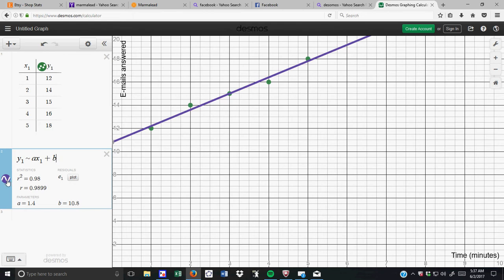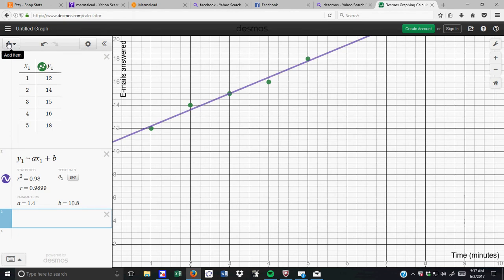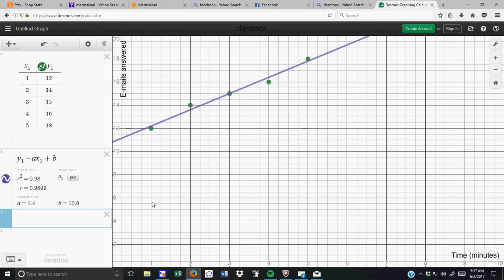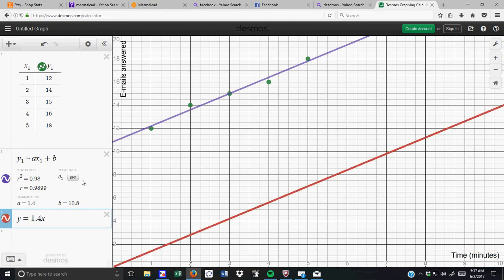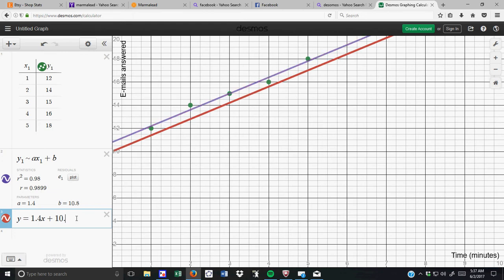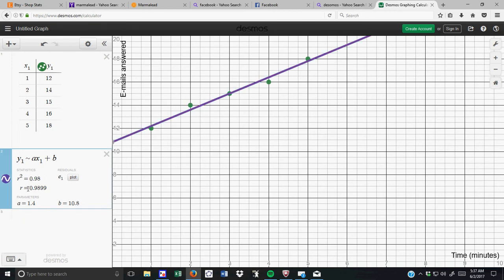And a is 1.4, and b is 10.8. So, this really means that if I were to do one more expression, and I were to type in exactly what I see, y equals, a is 1.4, x, plus 10.8, you'll see it's the same exact line as my purple line, which is why you can't actually see it. If I get rid of that, you'll see it goes down. If I put in the 8 again, it's the same line.